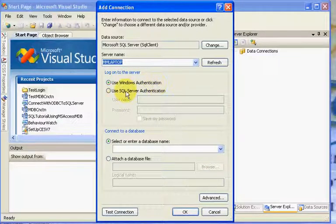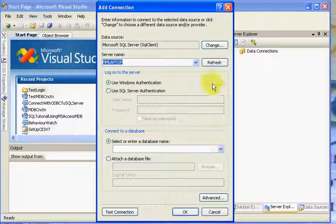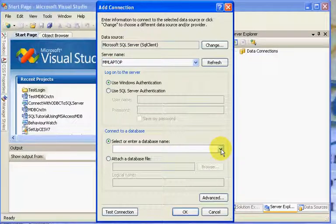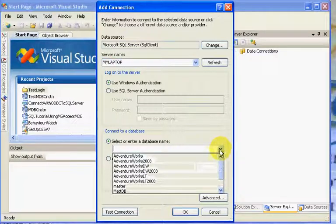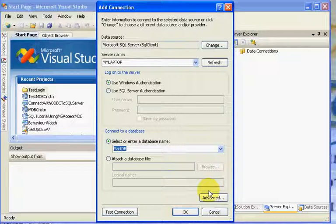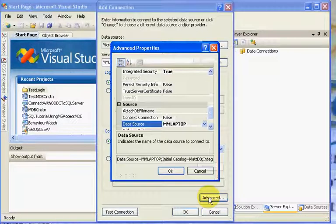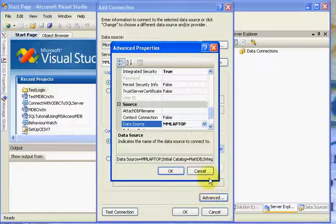I'm using Windows Authentication. You can use SQL Server Authentication and have a username and password. In this case we're going to continue down a little bit further, select the database, and I have a MATDB. From there I can click on the Advanced tab.